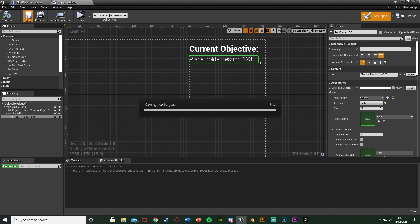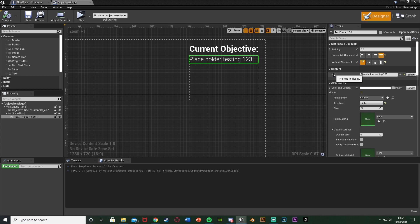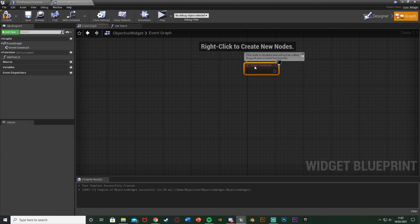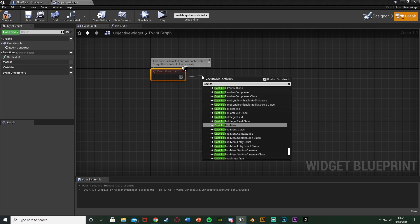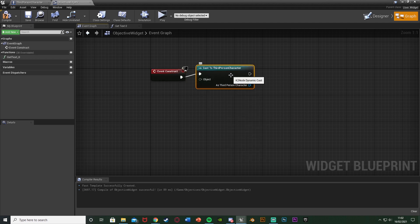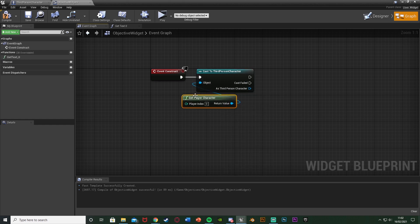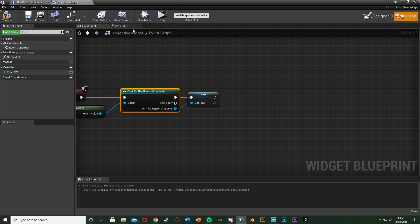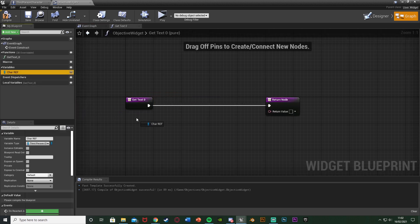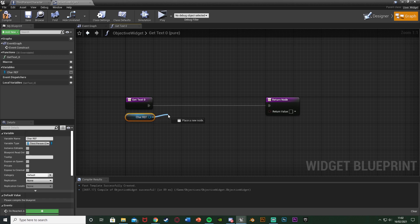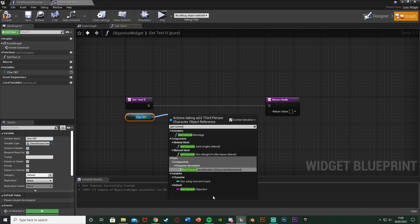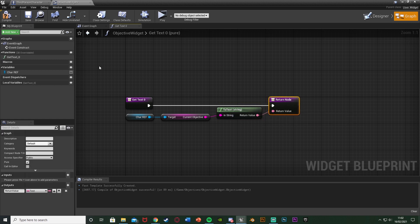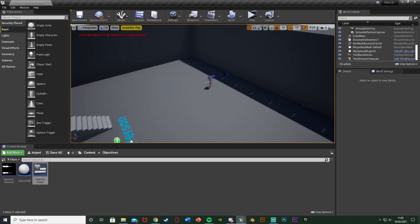Now let's bind the text to our objective variable. With the text selected, go to the Text property and click Bind > Create Binding. Before setting this up, go to the Event Graph. Off of Event Construct, delete the other nodes, then cast to the ThirdPersonCharacter using Get Player Character. Promote the result to a variable named 'character reference'. Back in the Get Text bind function, drop in the character reference, call Get Current Objective, and drag that into the Return Value — it should auto-convert to text. Compile and save.